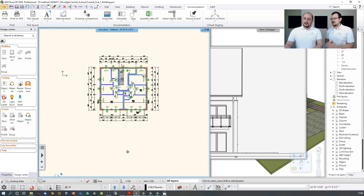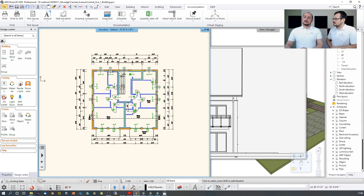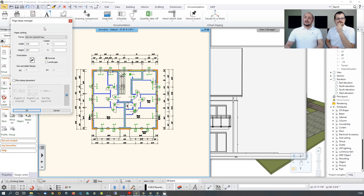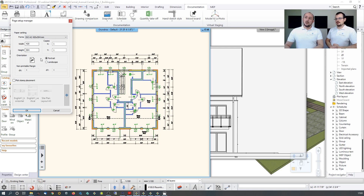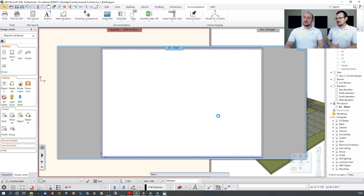Up until now everything was in 1:1 scale. For printing, we prepare a plot layout — set the paper size, choosing ISO sizes, portrait or landscape orientation, and add your title box. The software includes a default title box and supports custom title boxes. Enter designer and company information and click OK — the software fills that into the title box automatically.